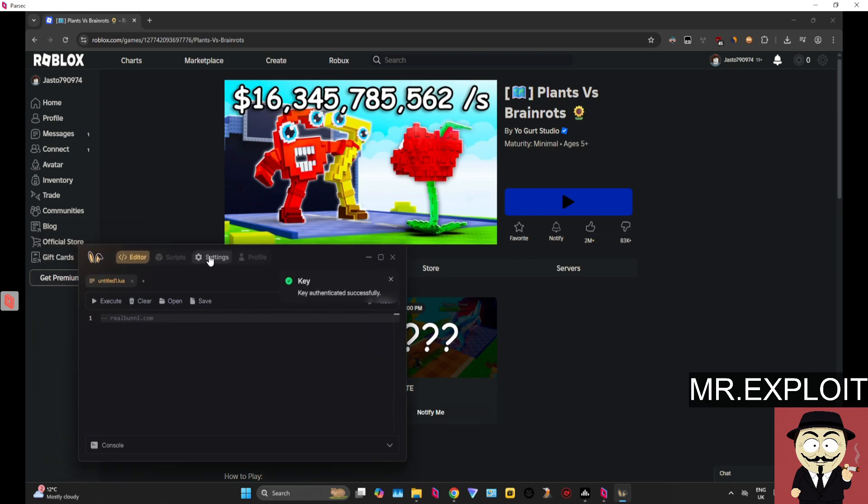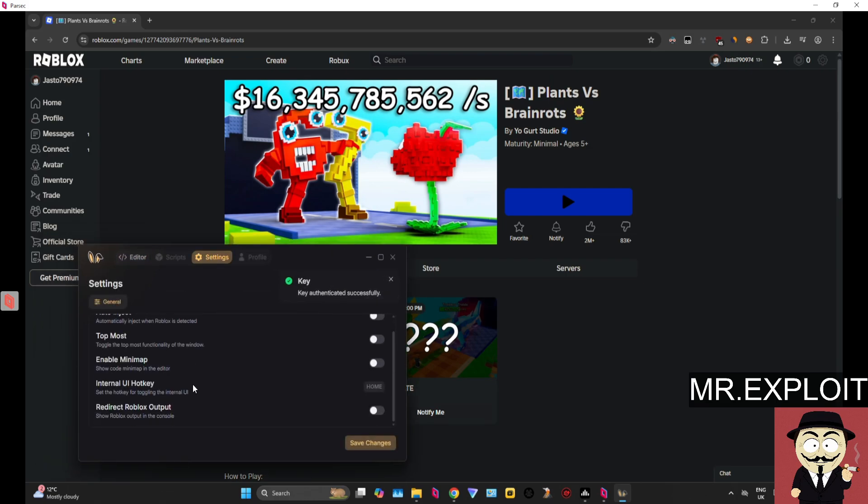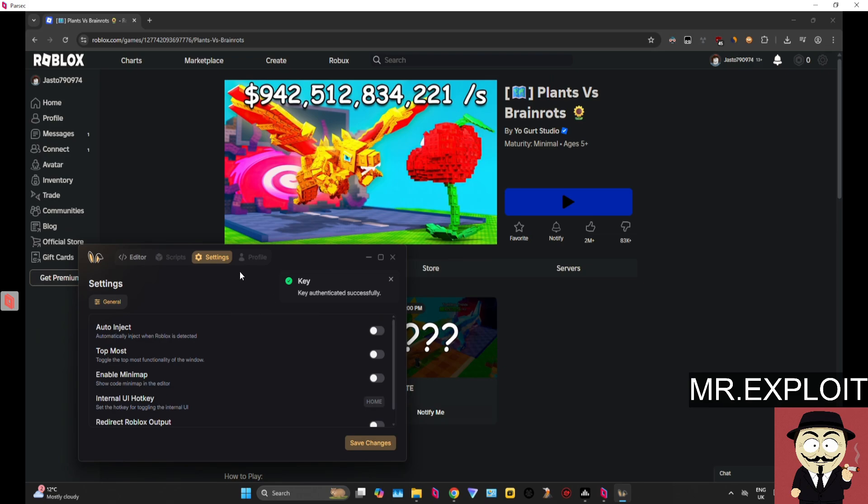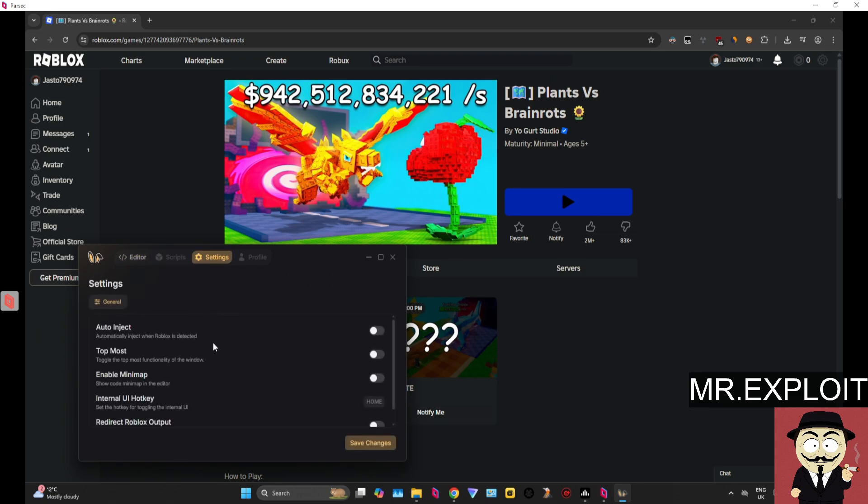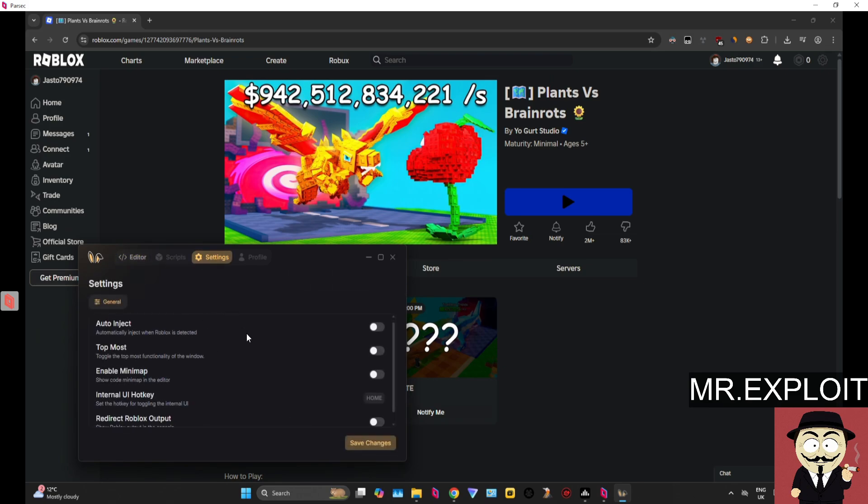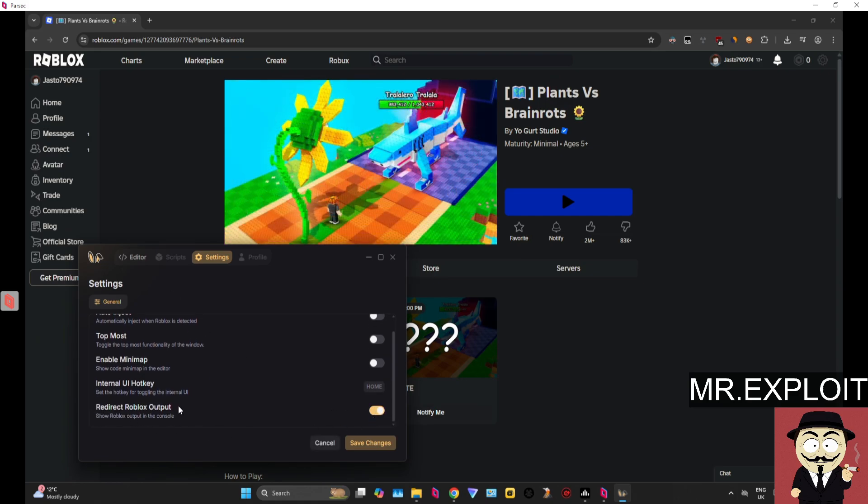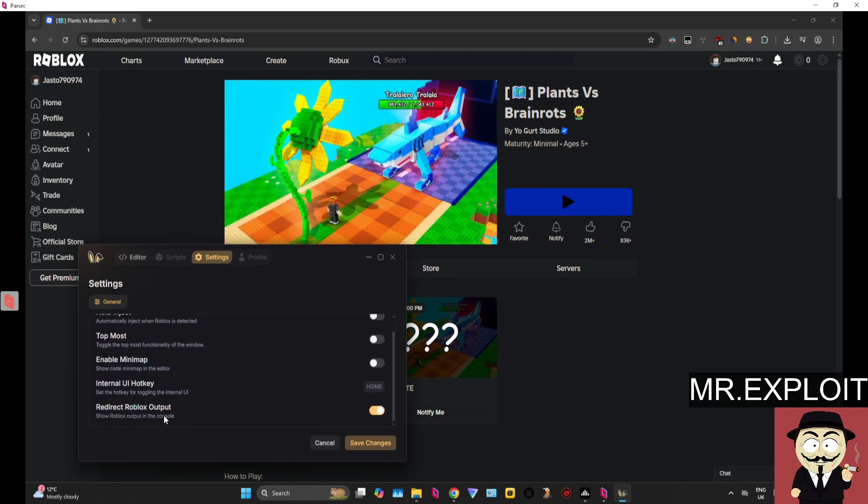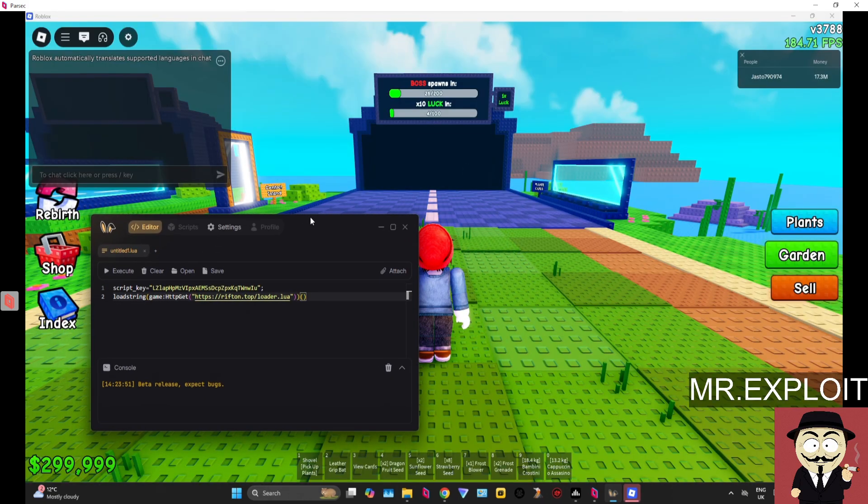We now have access to Bunny. Does it support multiple instances? I'm not too sure about that one, but I know that it does have everything you need. It has auto-inject, auto-execute, and it will redirect Roblox output to the console, so that's pretty cool. So I'm just going to execute a script real quick just to show you guys that Bunny is indeed working.